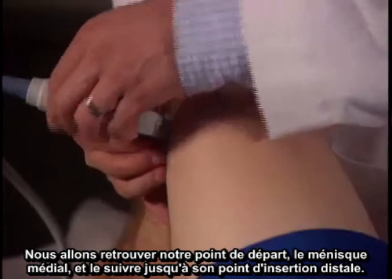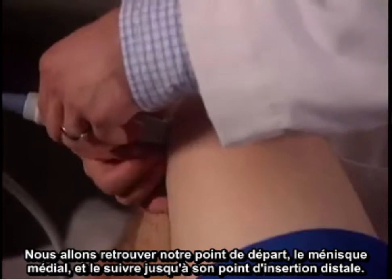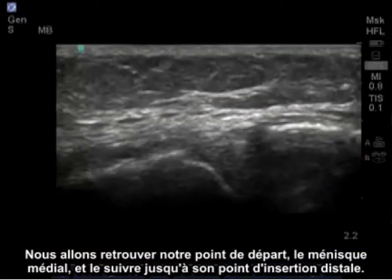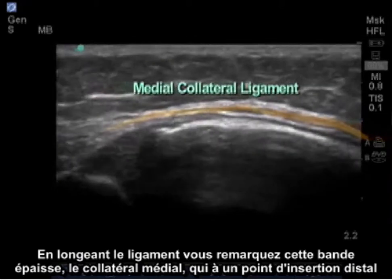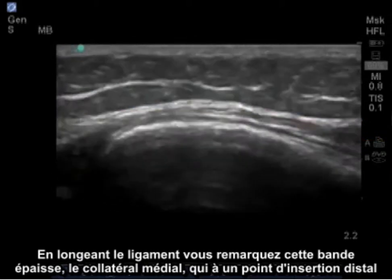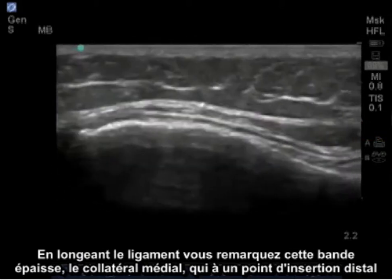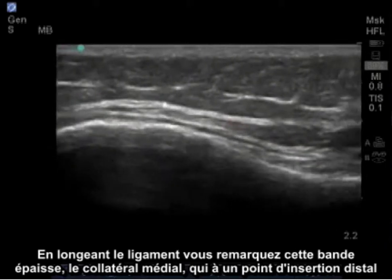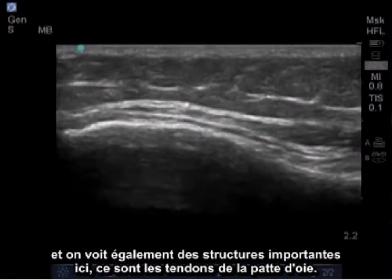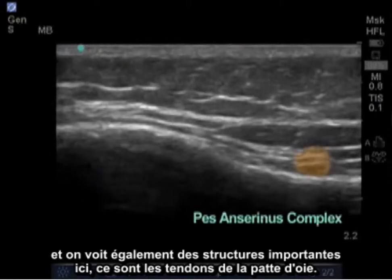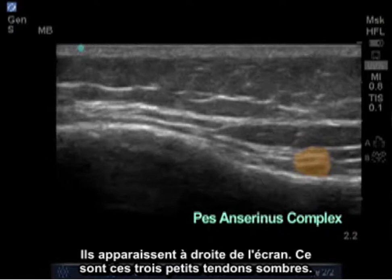We're going to begin at our starting point, which will be the medial meniscus, and follow it distally along to its insertion. Following along here, you see the thick band of the medial collateral ligament — it actually inserts quite distally. And what we can also see down here are important structures known as the pes anserine tendons, which appear as three discrete tendons.